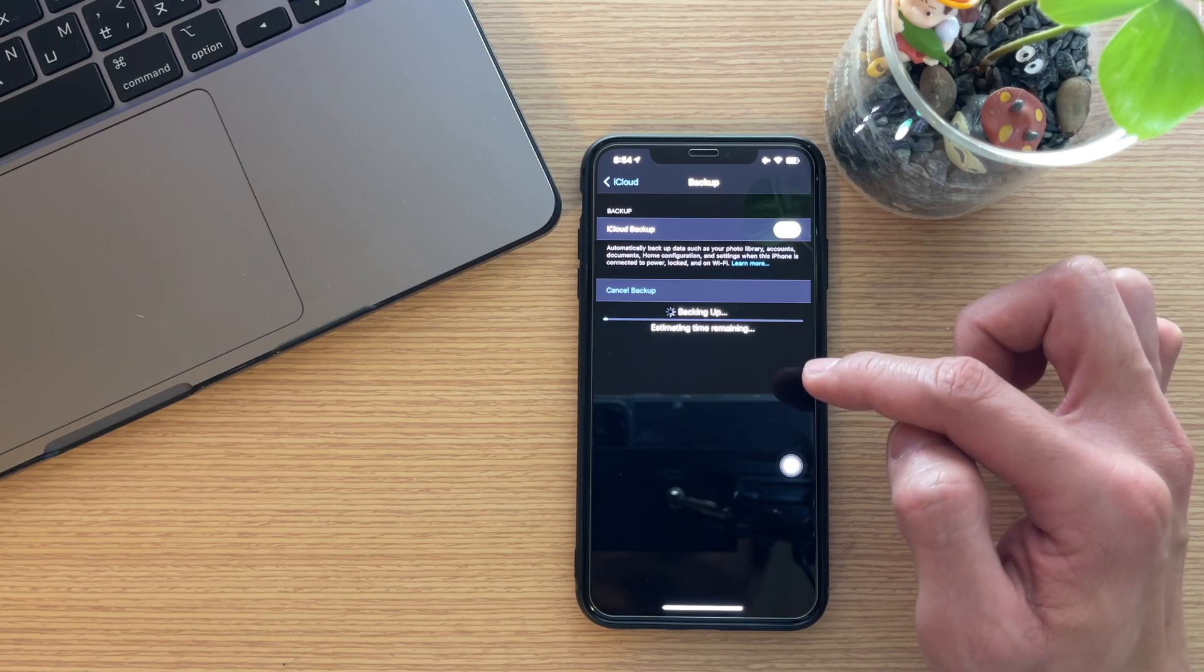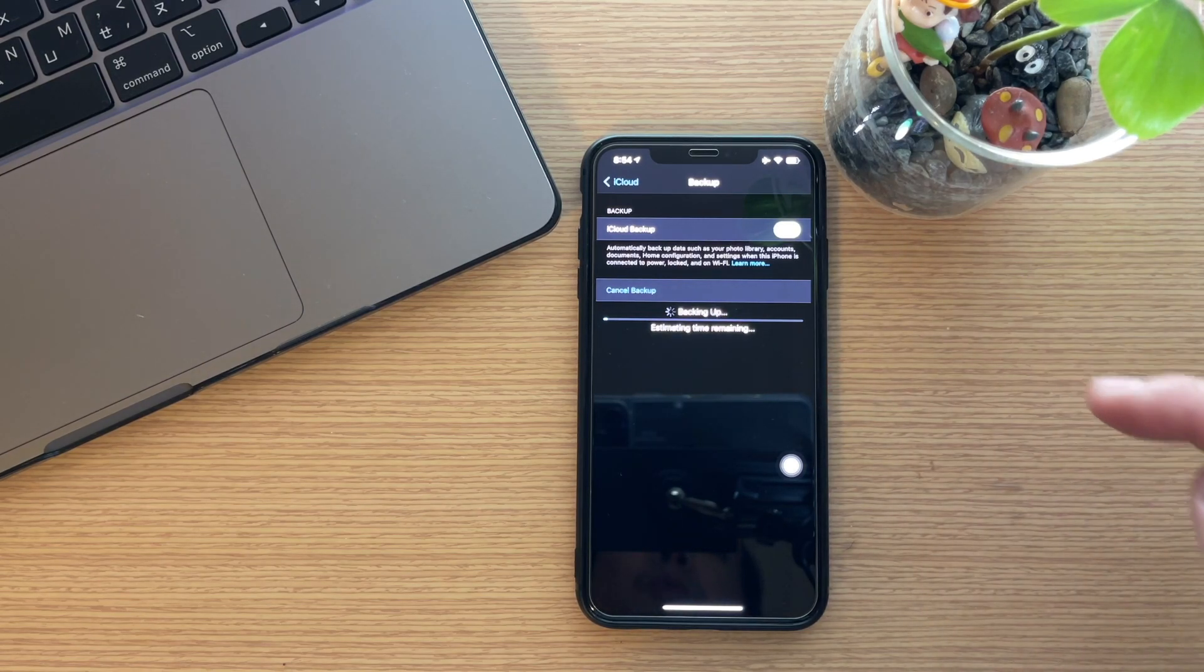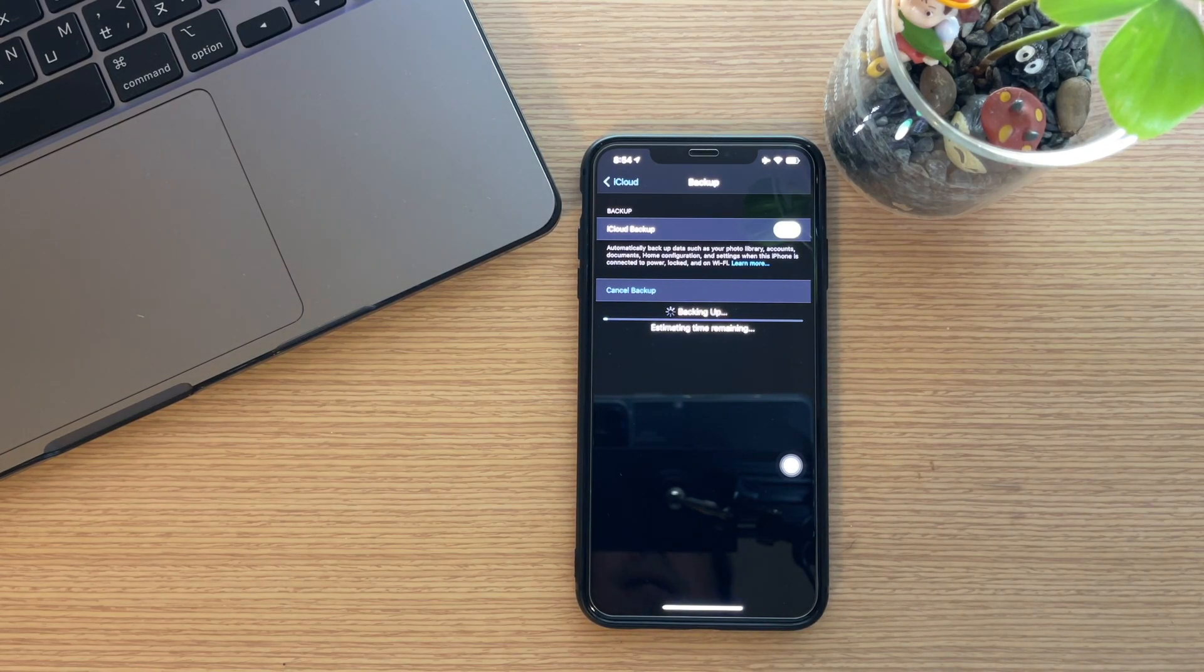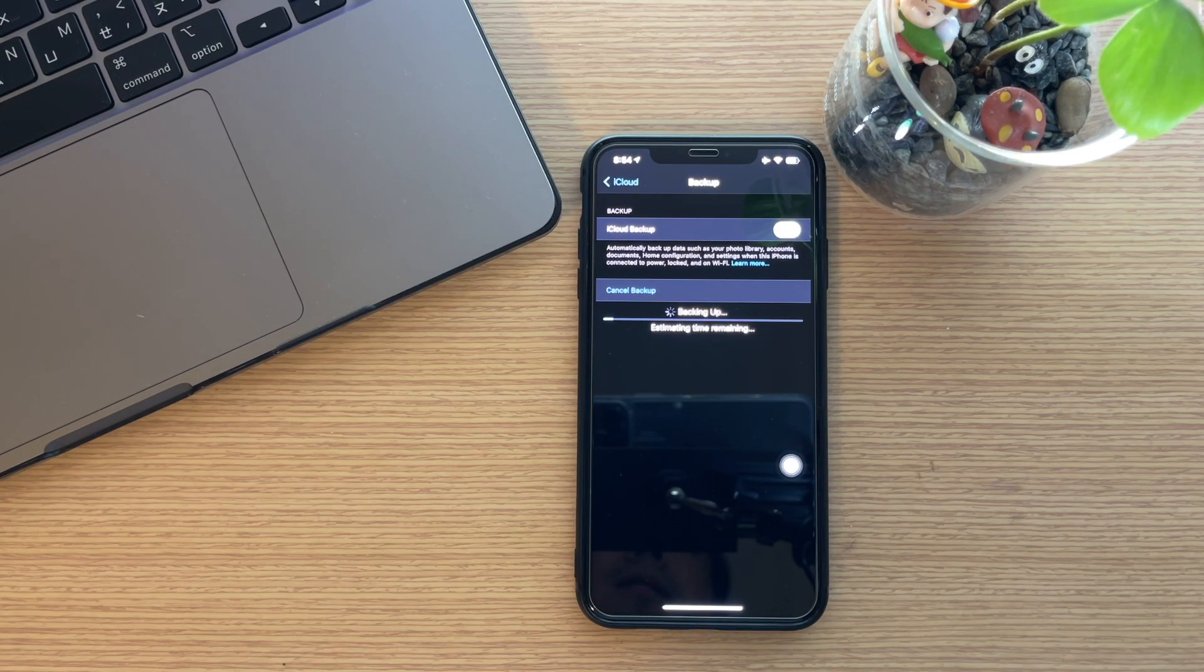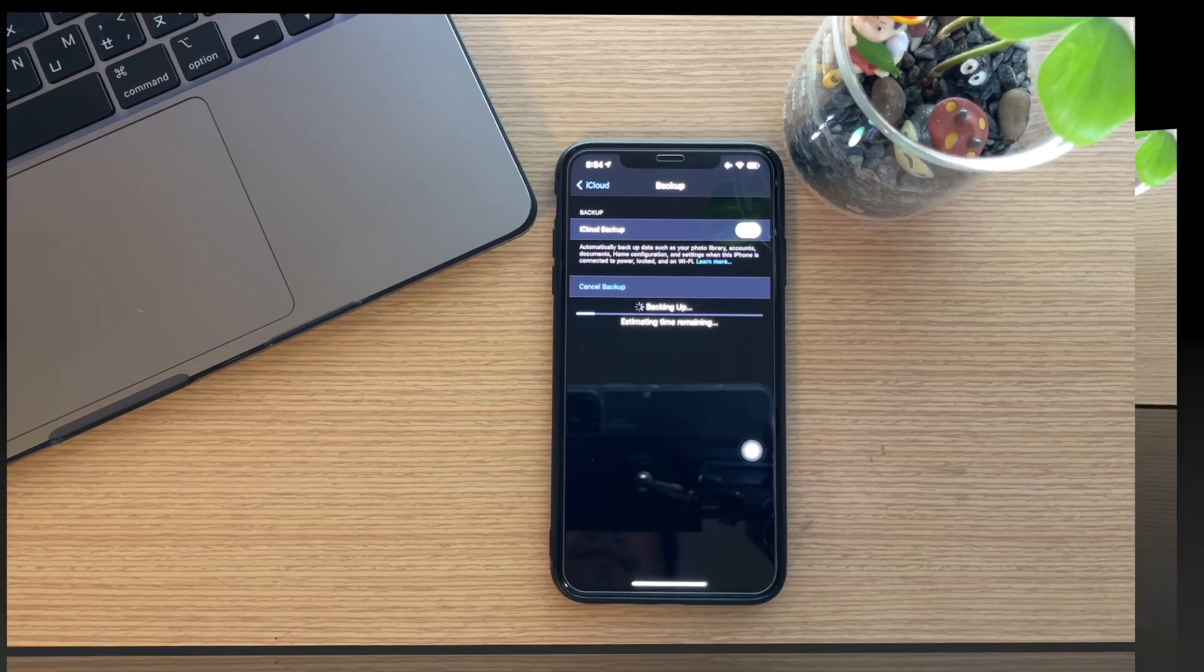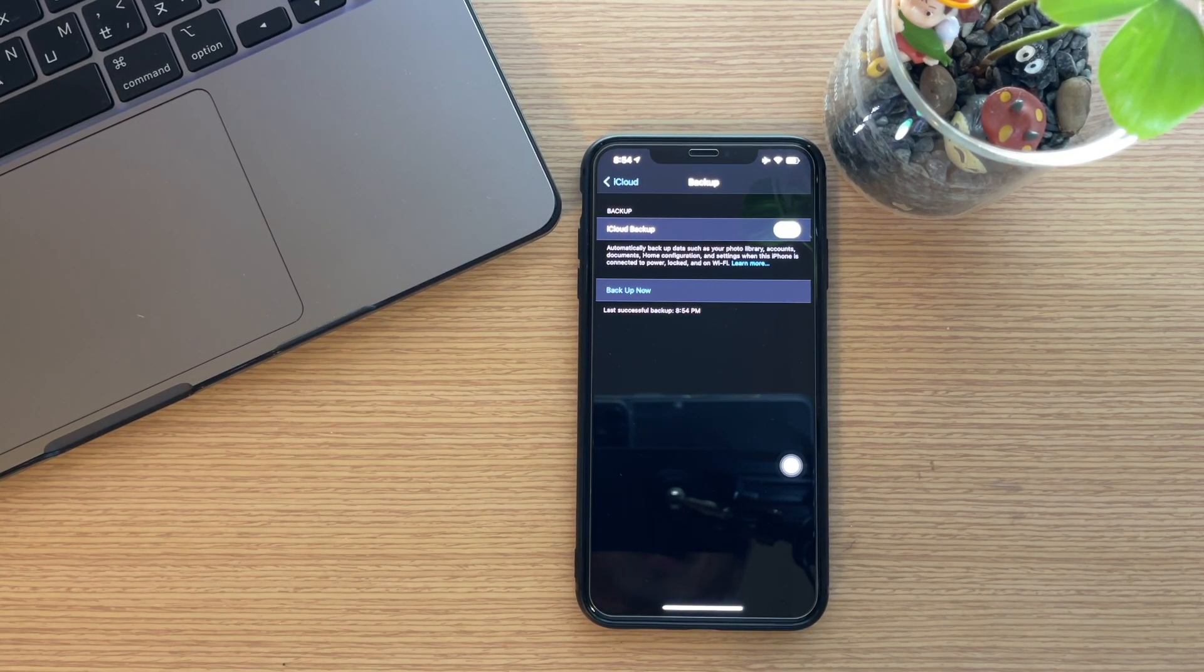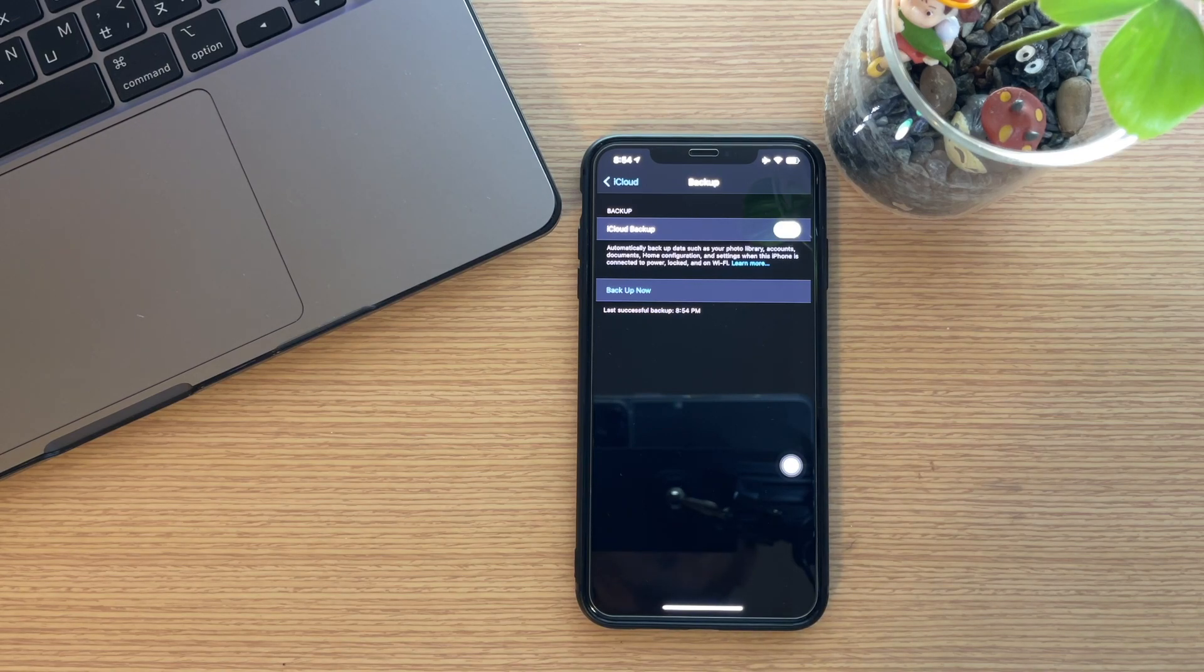Let's wait until it completes. I'll see you in a bit. Welcome back, the backup is complete.